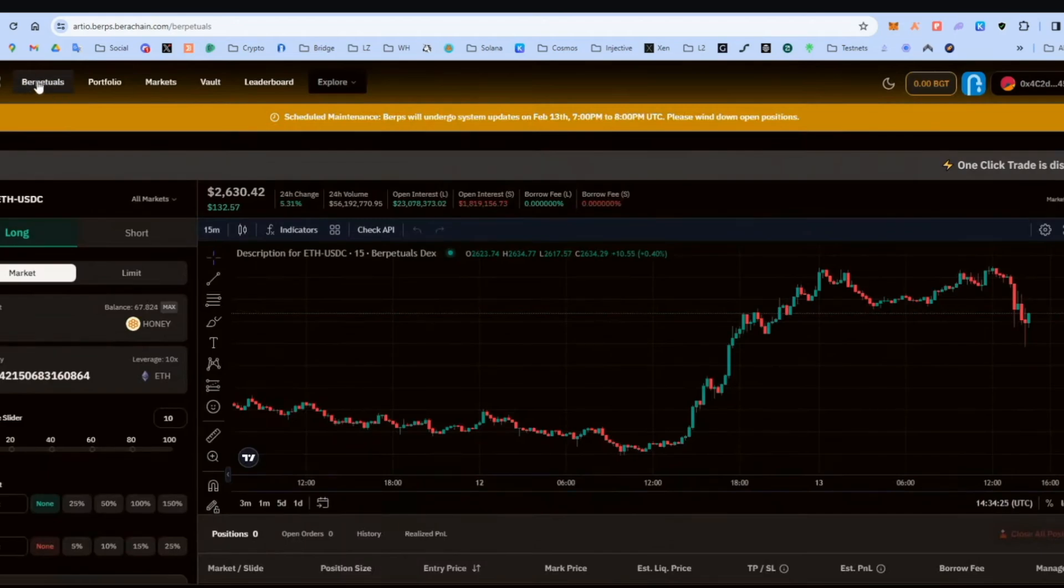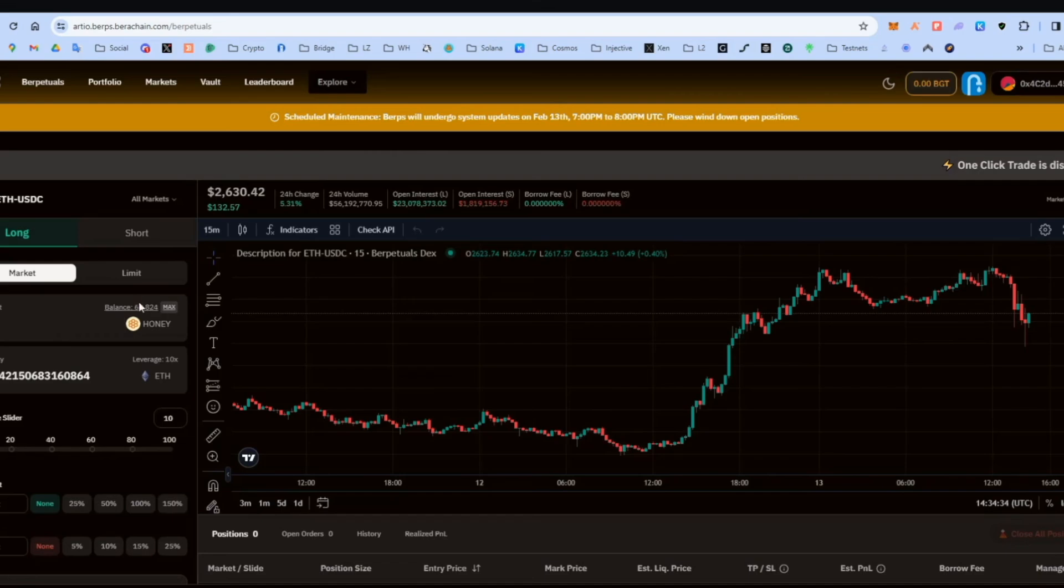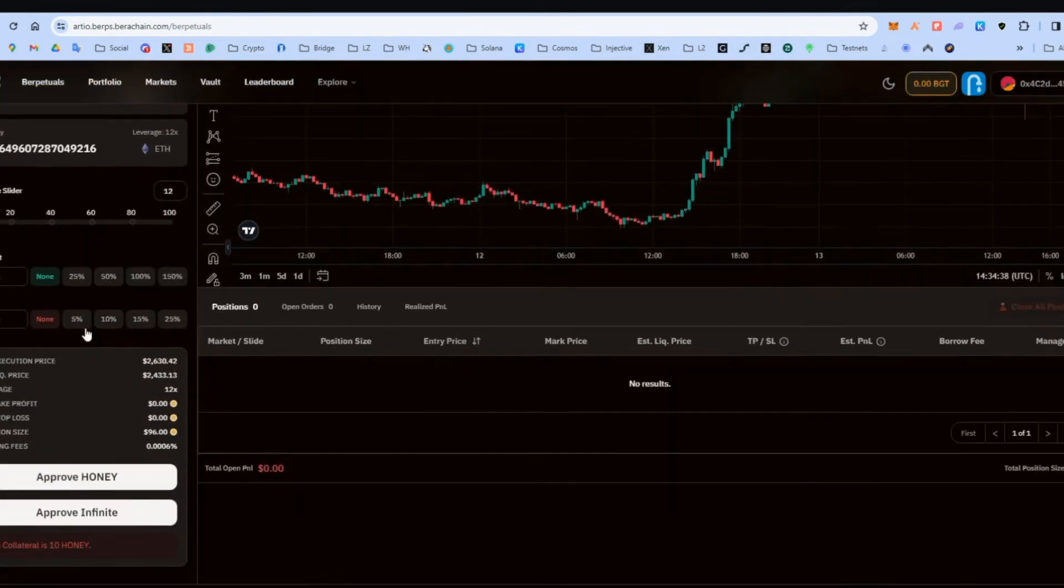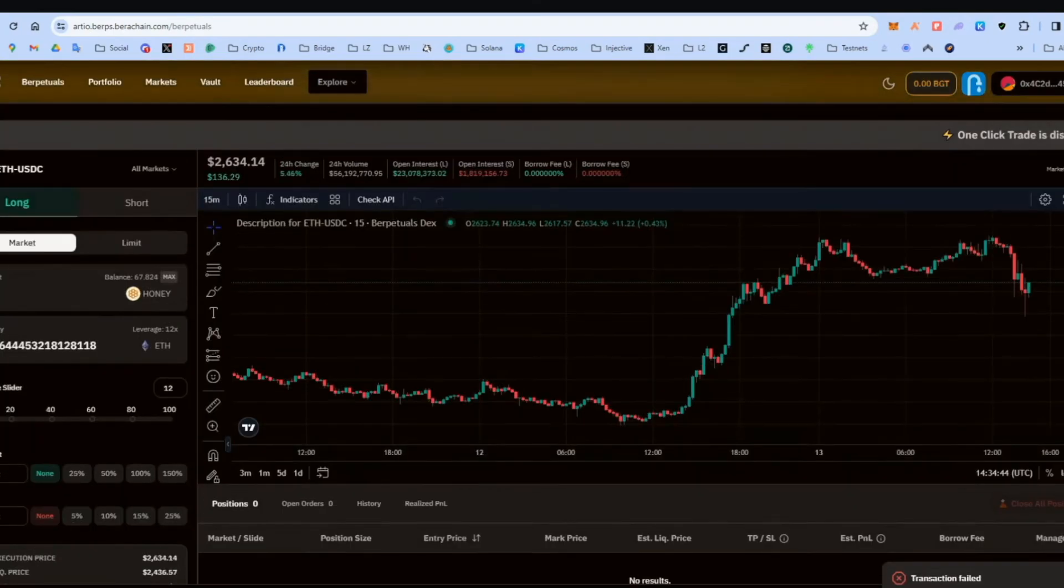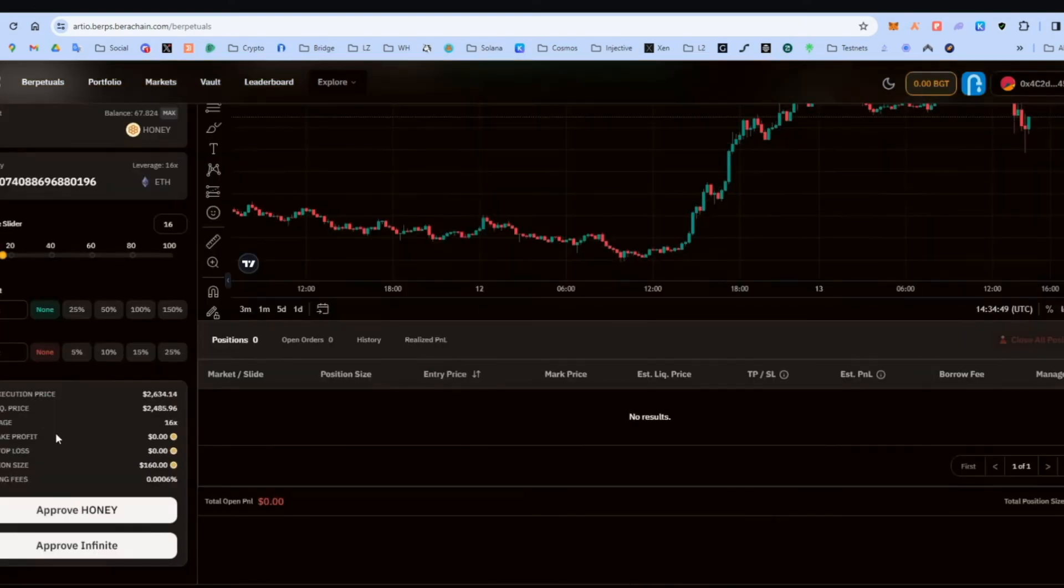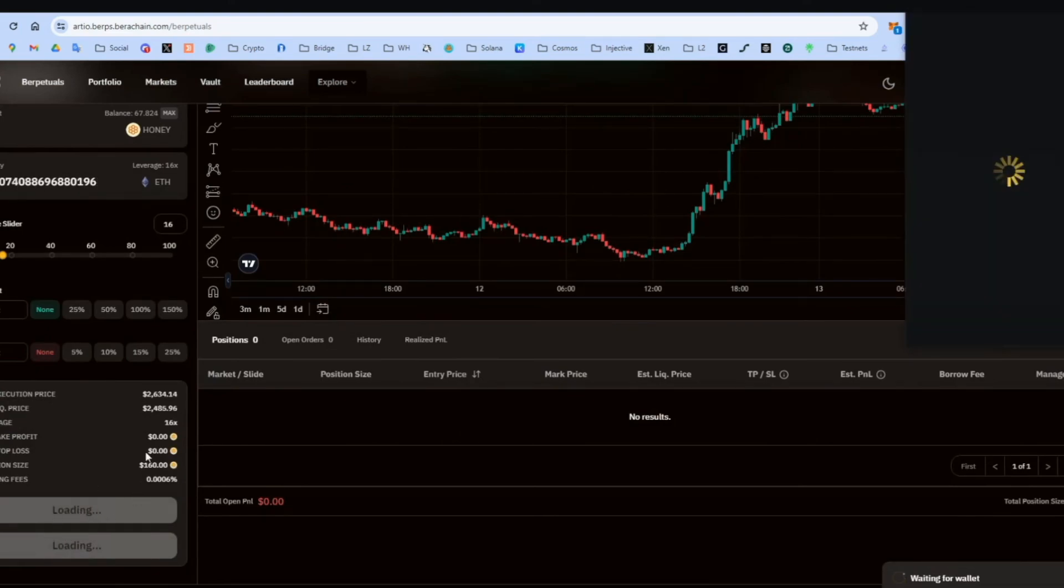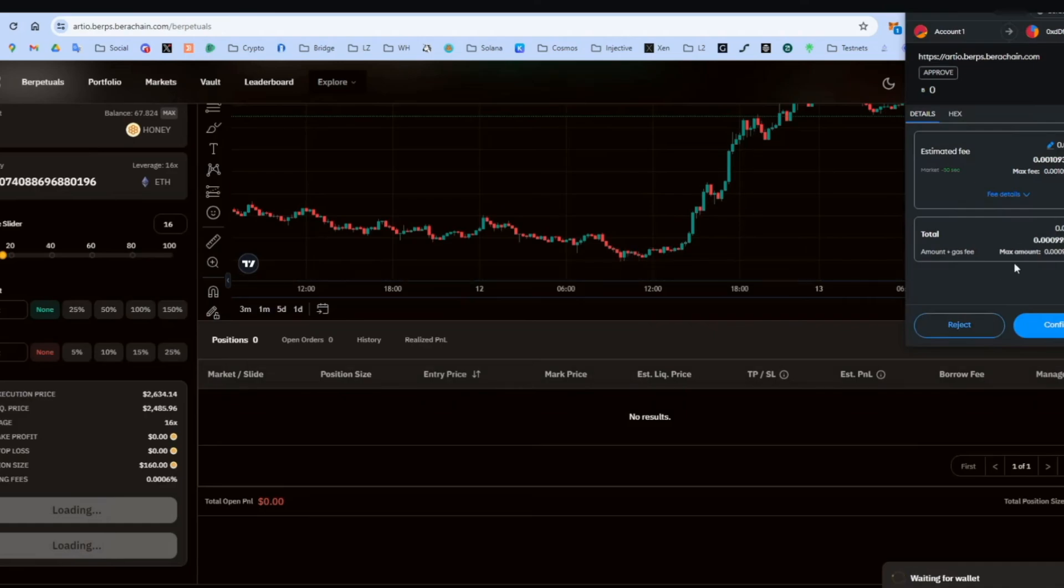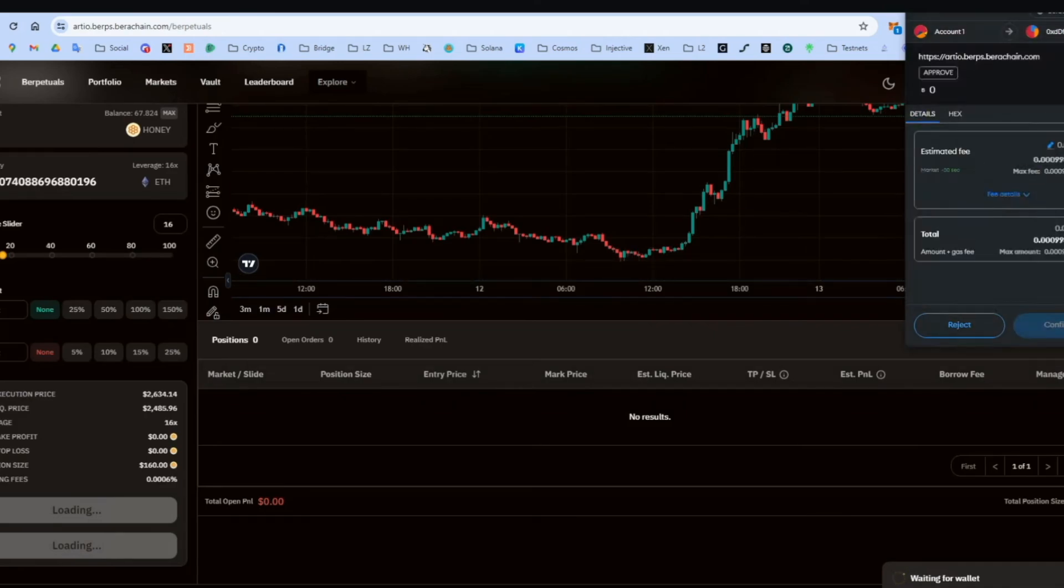Now let's go make a trade. Go on BeraBerps. We can either make a long or short. Let's go long. Doesn't matter. Let's go market. So there are no limits. Let's put a random number there. Let's slide the bar a bit. Approve. It says, minimum collateral is 10 honey. So let's put another number. Let's put 10. Slide the bar a bit. Approve honey. Okay. Let's edit the gas fees again. Don't forget that. So the transaction goes faster.